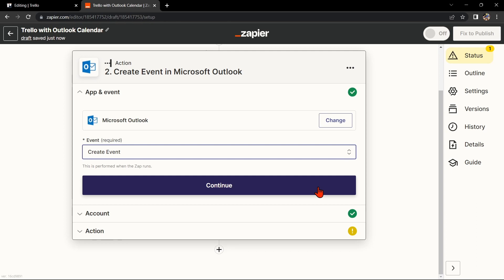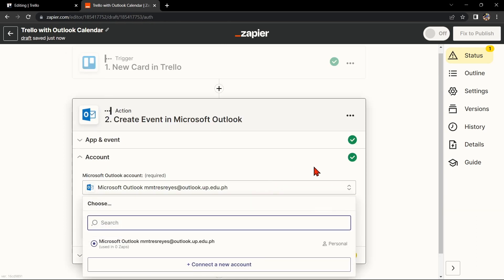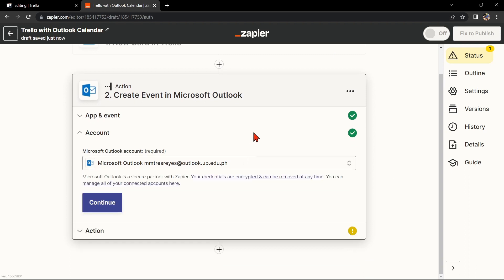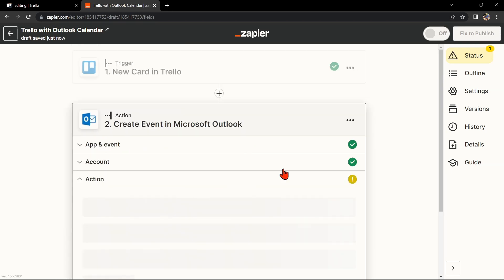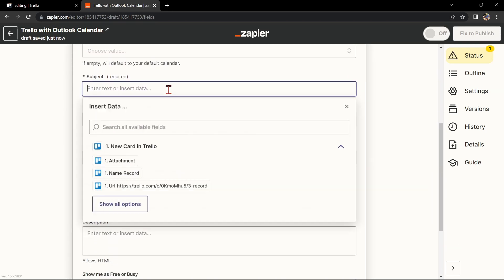After that, click on Continue. Here, you'll need to connect your Outlook Calendar account to Zapier as well. Follow the prompts to do so. Once you have connected your Outlook Calendar account, Zapier will ask you to set up the action.